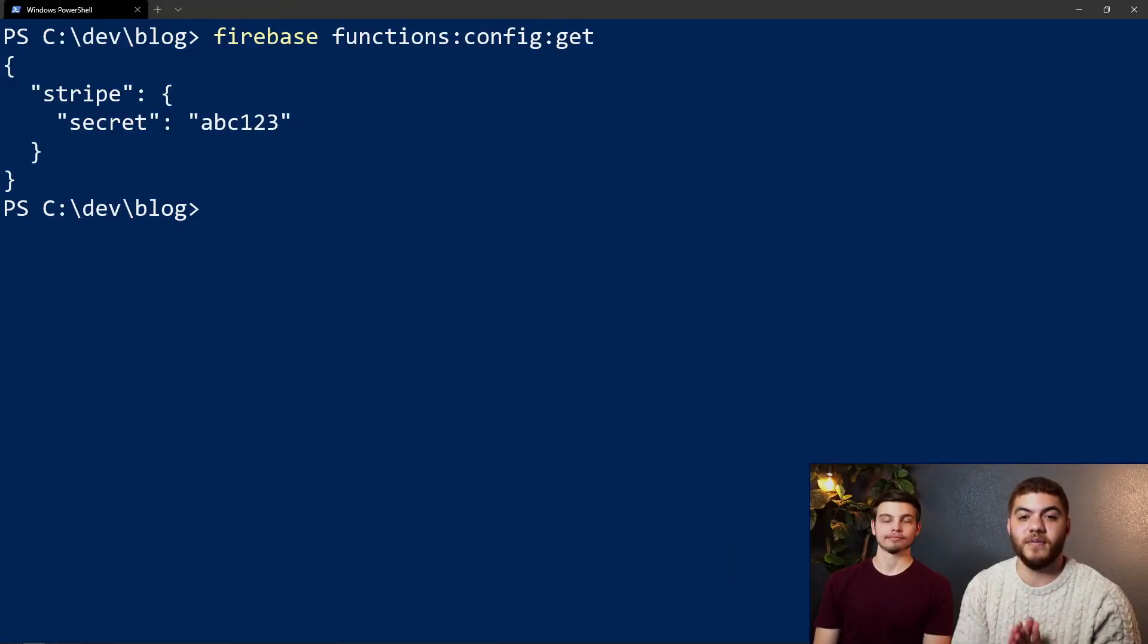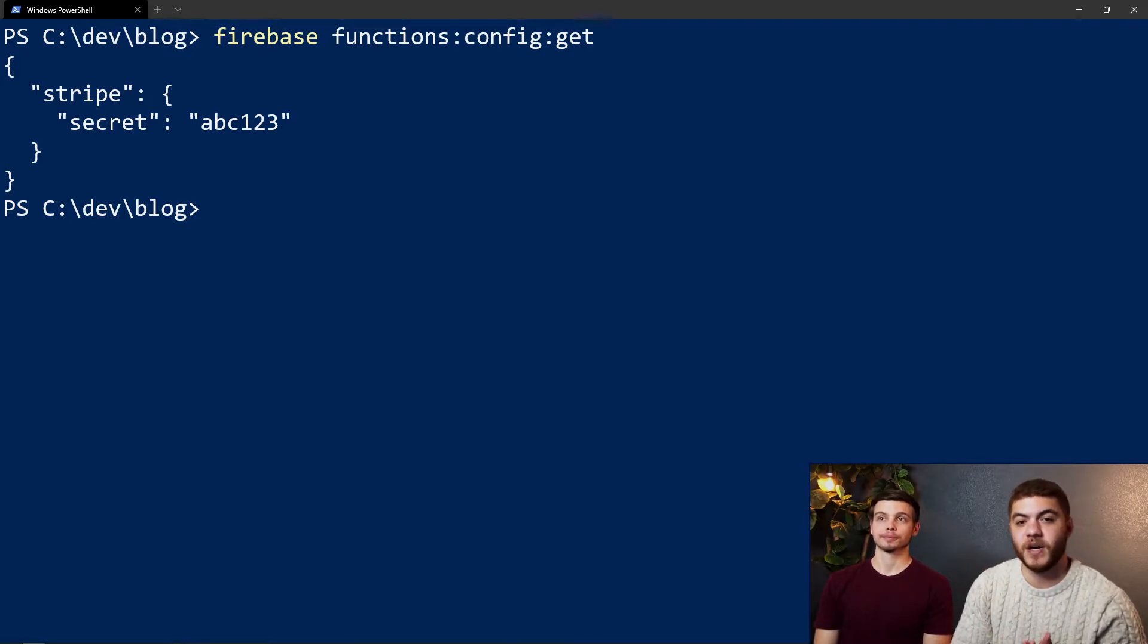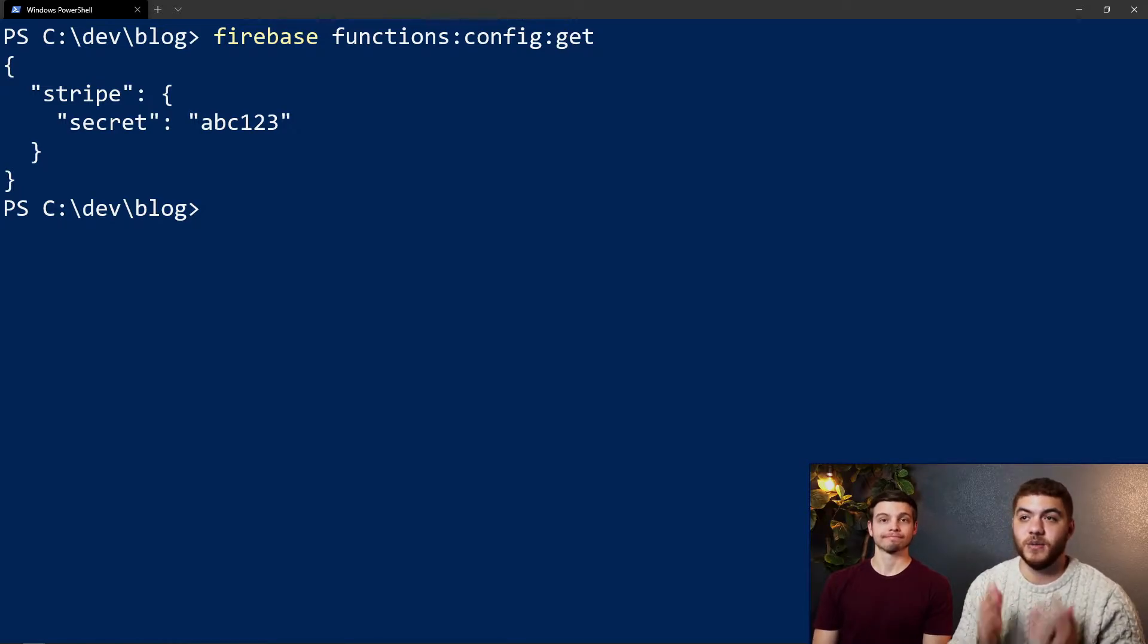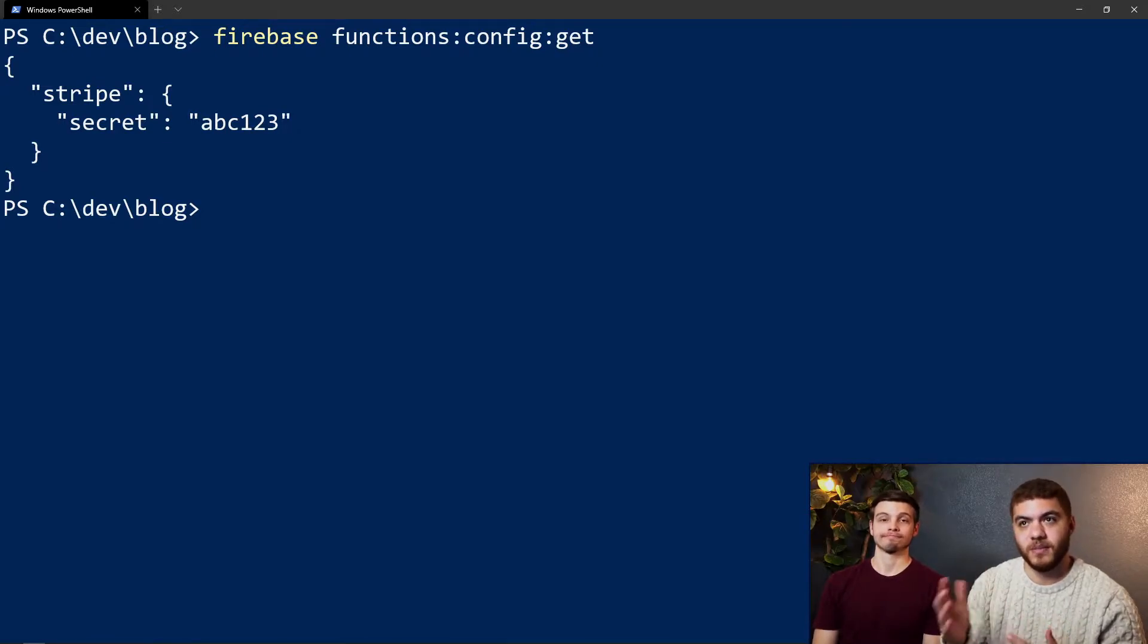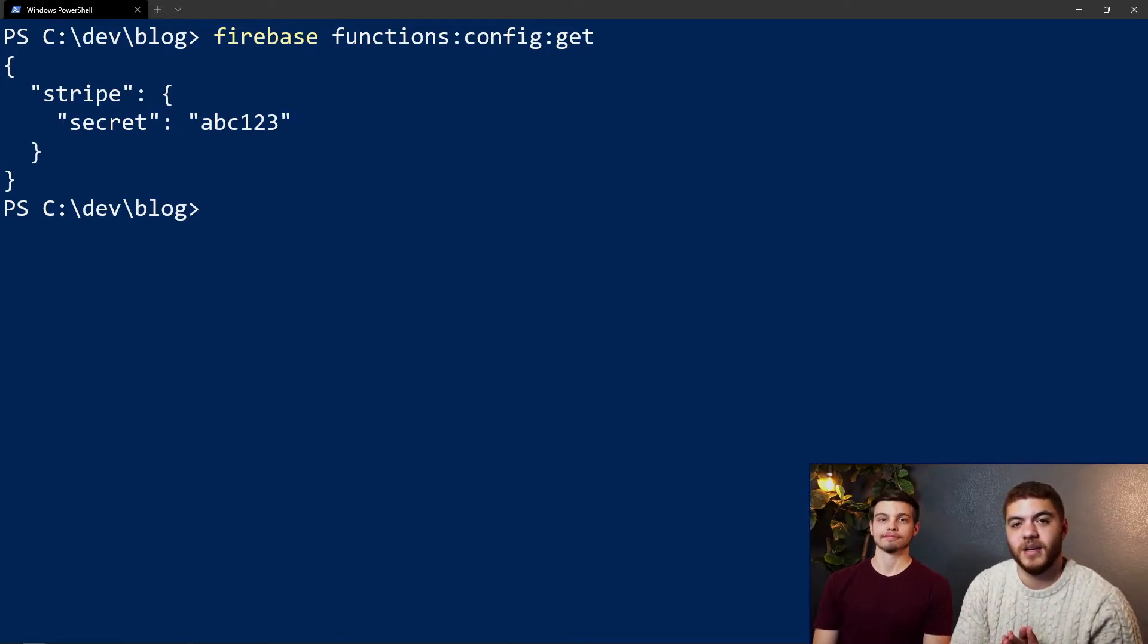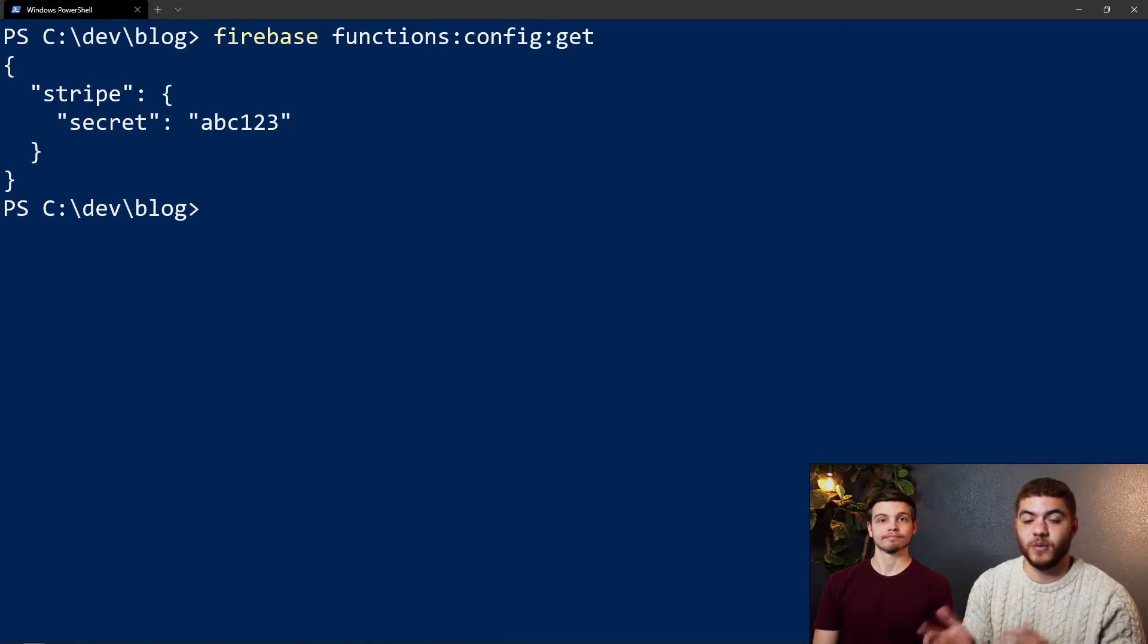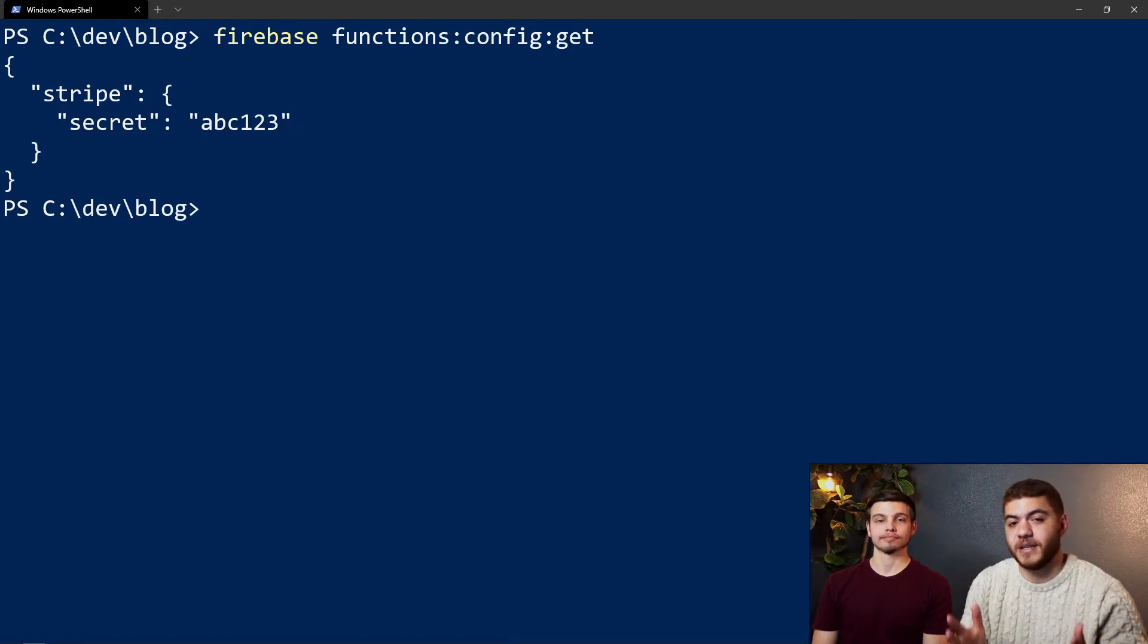Now that we have a Firebase environment config set, we can actually use the command firebase functions:config:get to see what configurations we have. As you can see we have our Stripe secret key in there. It kind of looks like JSON and that's because it is JSON. This JSON will contain all our keys and values that we set with the previous firebase functions:config:set command.